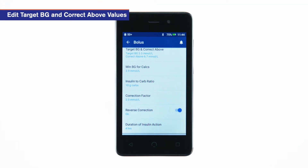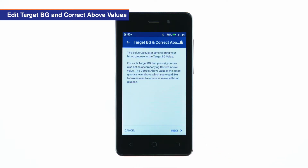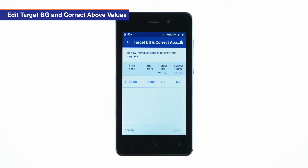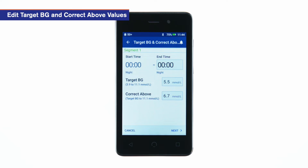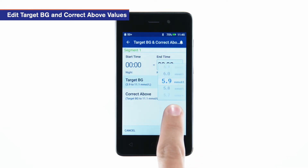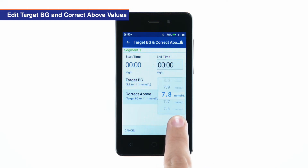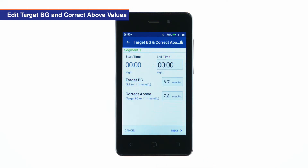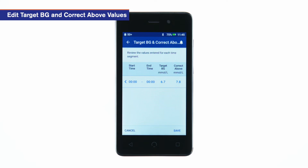Tap target BG and correct above. Tap next. To edit a segment, tap the row containing the segment you want to edit. Adjust the end time, target BG, and correct above values as desired. Tap next. Repeat these steps as needed for the remaining segments. After confirming all segments are correct, tap save.